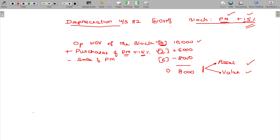Can we claim the depreciation? This is a checking point. Assets are valid, not value. Assets are valid, not value — but you cannot claim the depreciation for the current year. The checking point is: do we have assets in the block? Yes. Is there value? Yes. But in this case, assets exist but there is no remaining value after the sale.